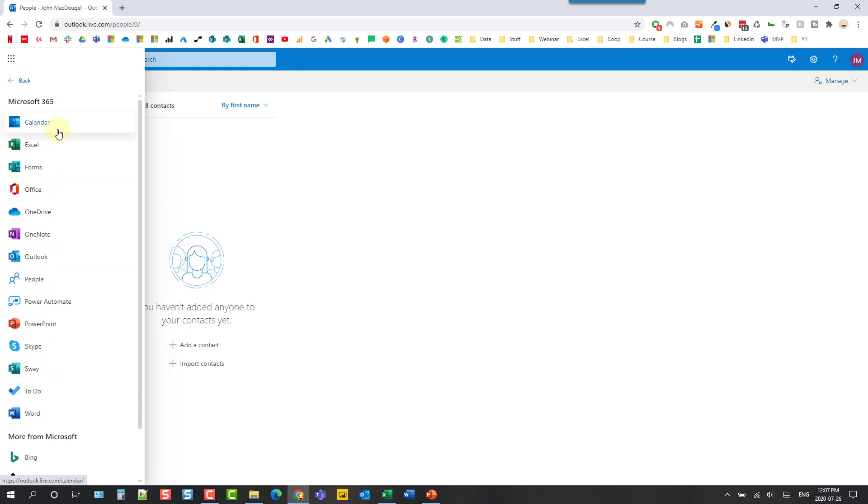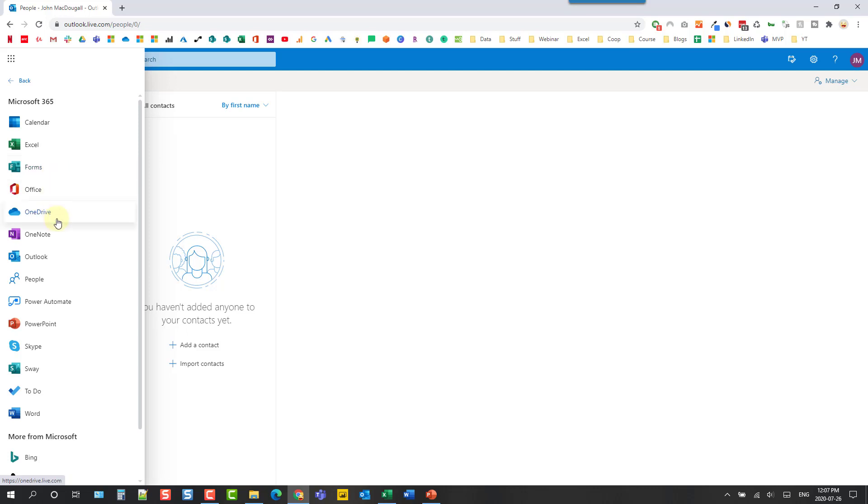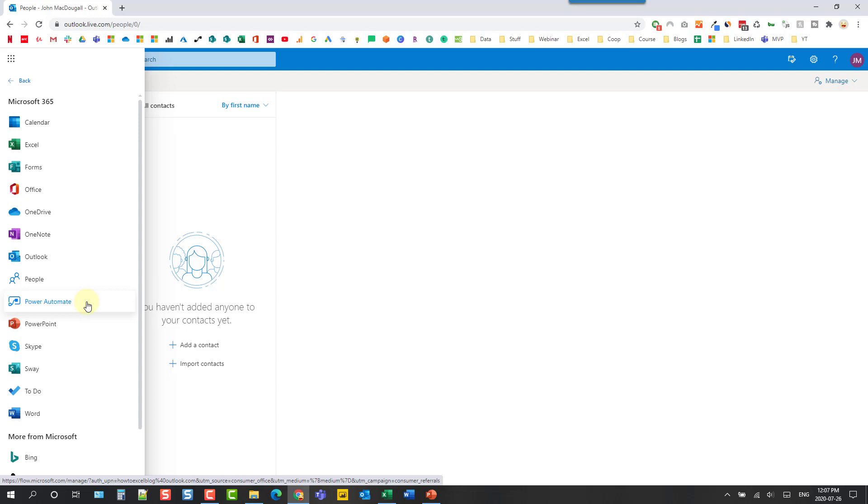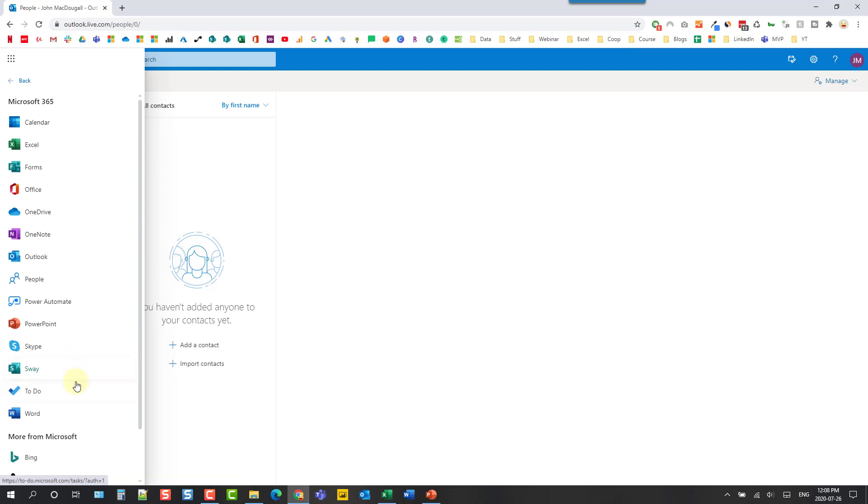So we have our calendar, we also have Excel, we have Microsoft forms, and we have OneDrive so this is cloud storage. We have OneNote, this is a note-taking app. We also have Power Automate which is a way to automate manual tasks with a simple point-and-click drag-and-drop interface. We also get PowerPoint, Skype, and Sway, and to-do lists, and Microsoft Word.